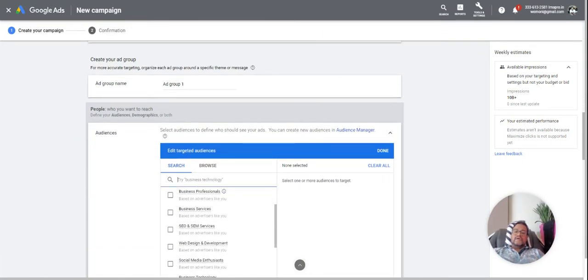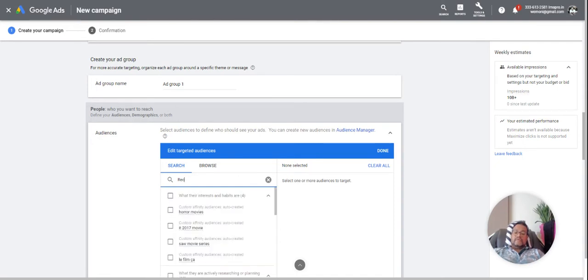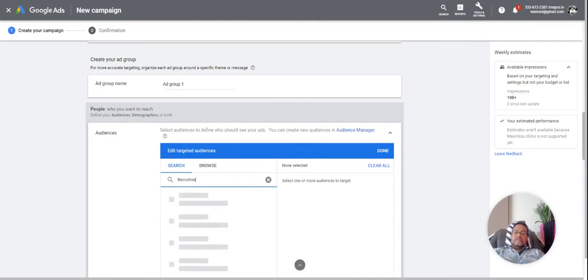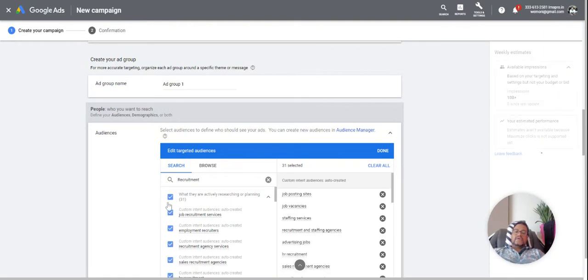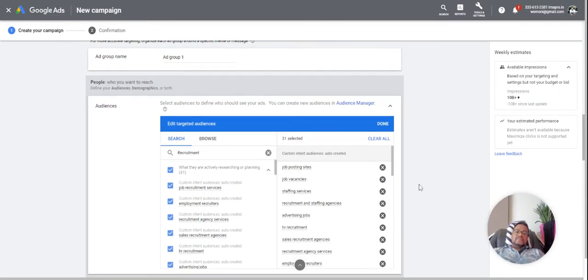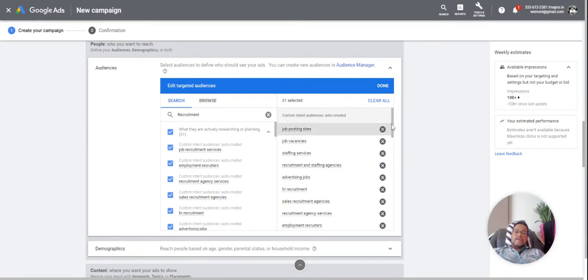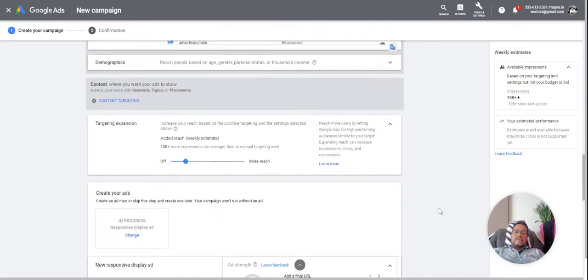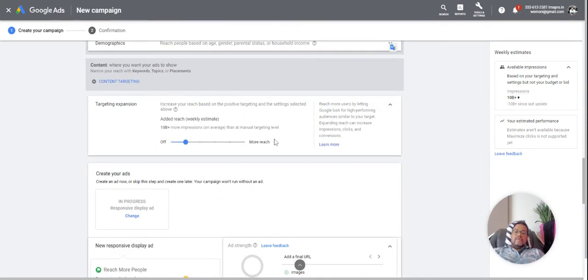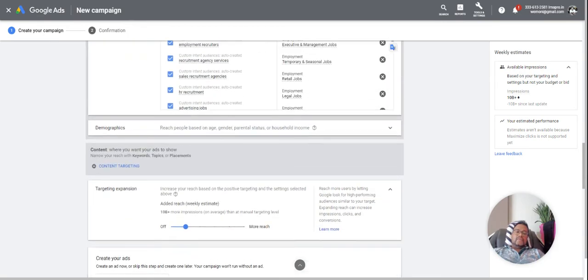I want to target websites related to job seekers. So I'll take these 31 interests, so it will cover nearly everything. Demographics is best to leave it.